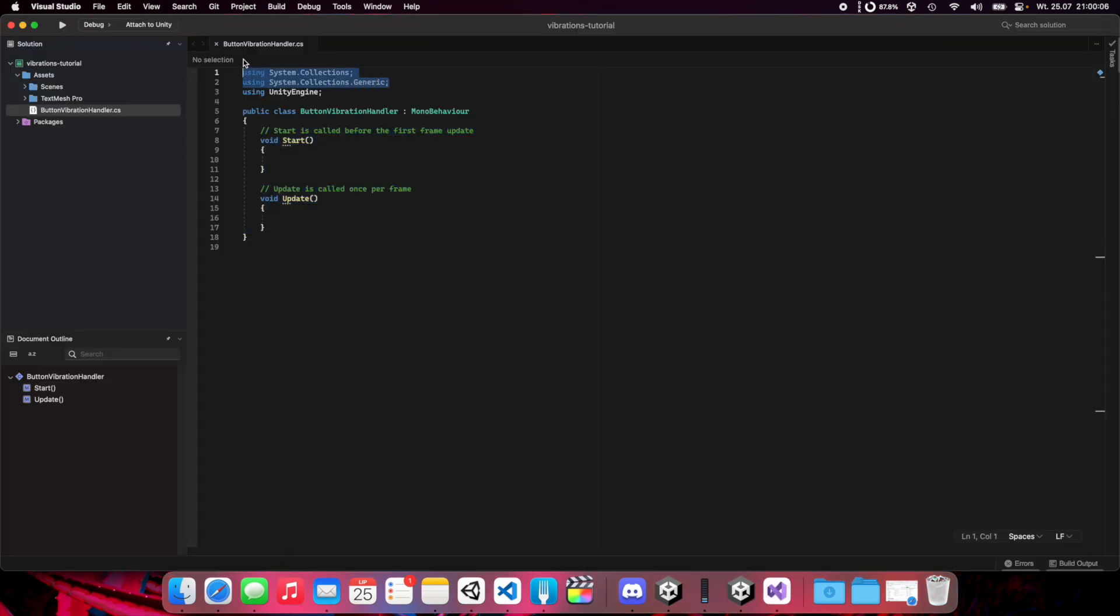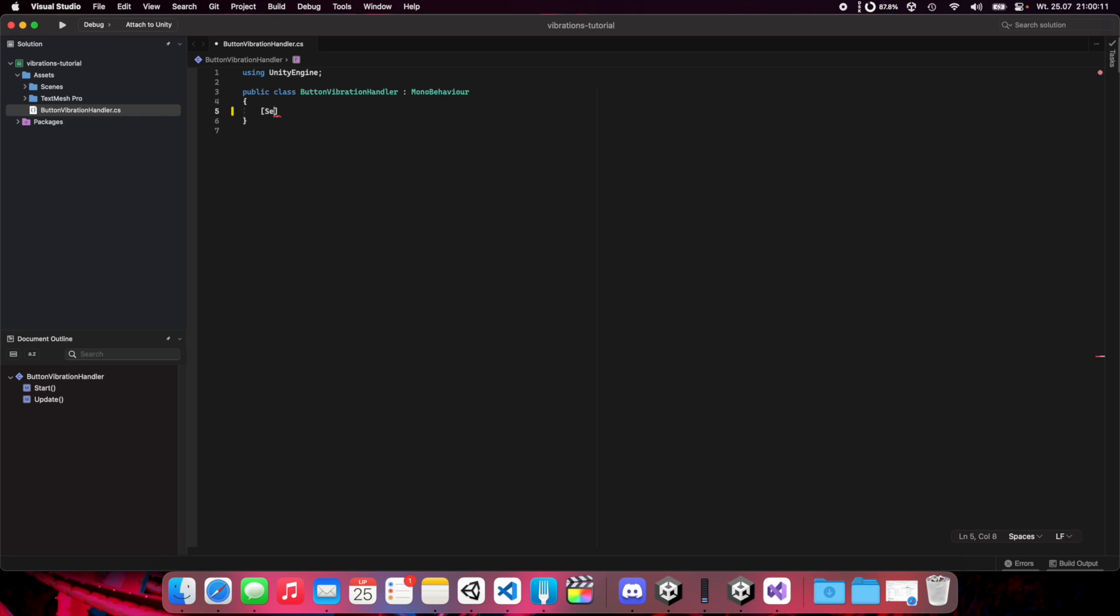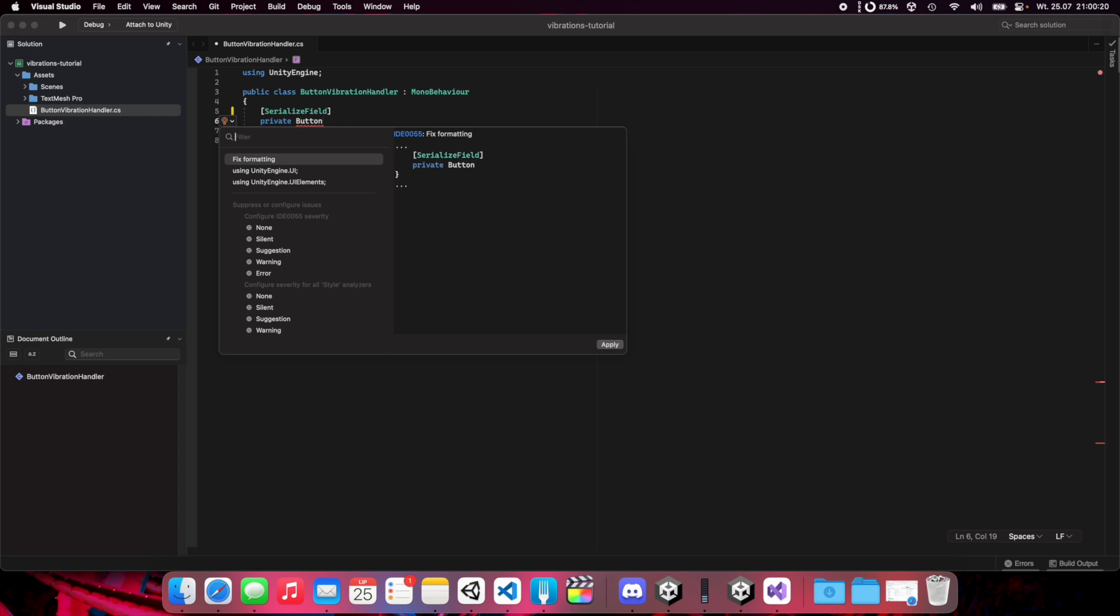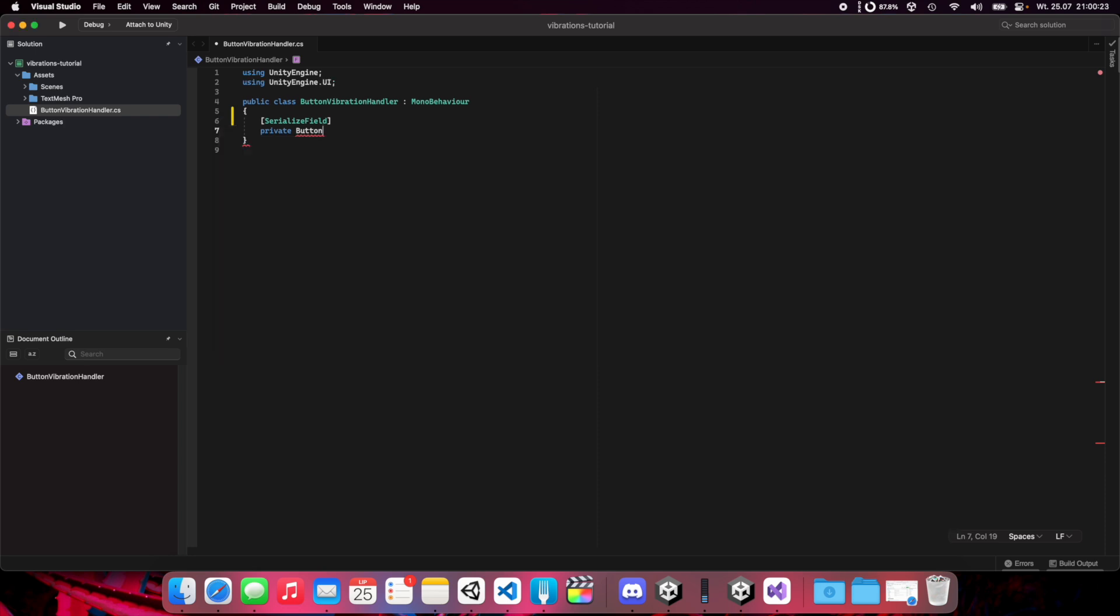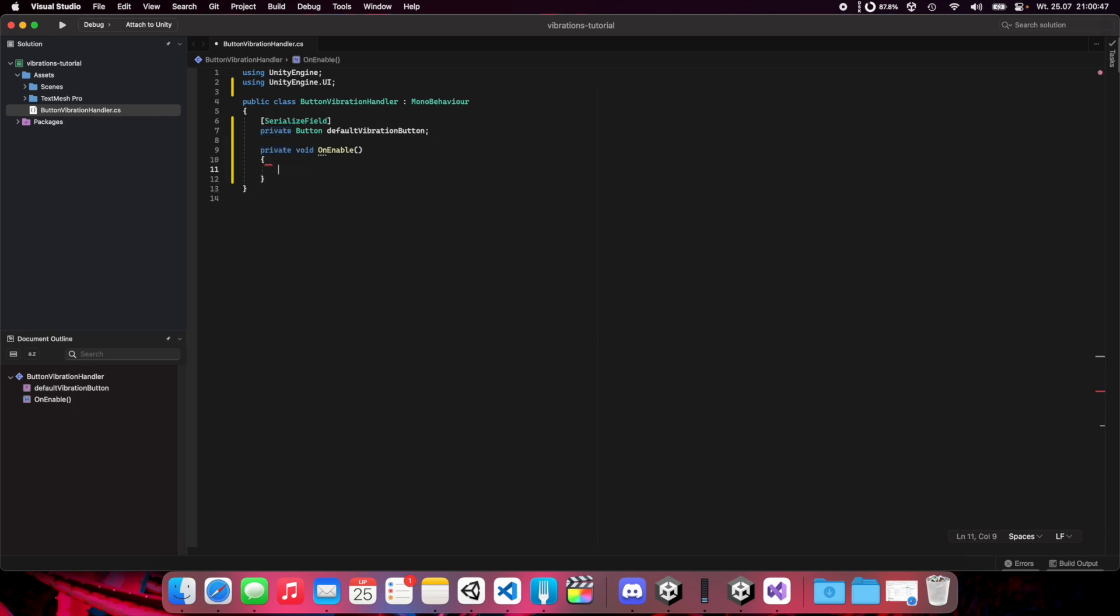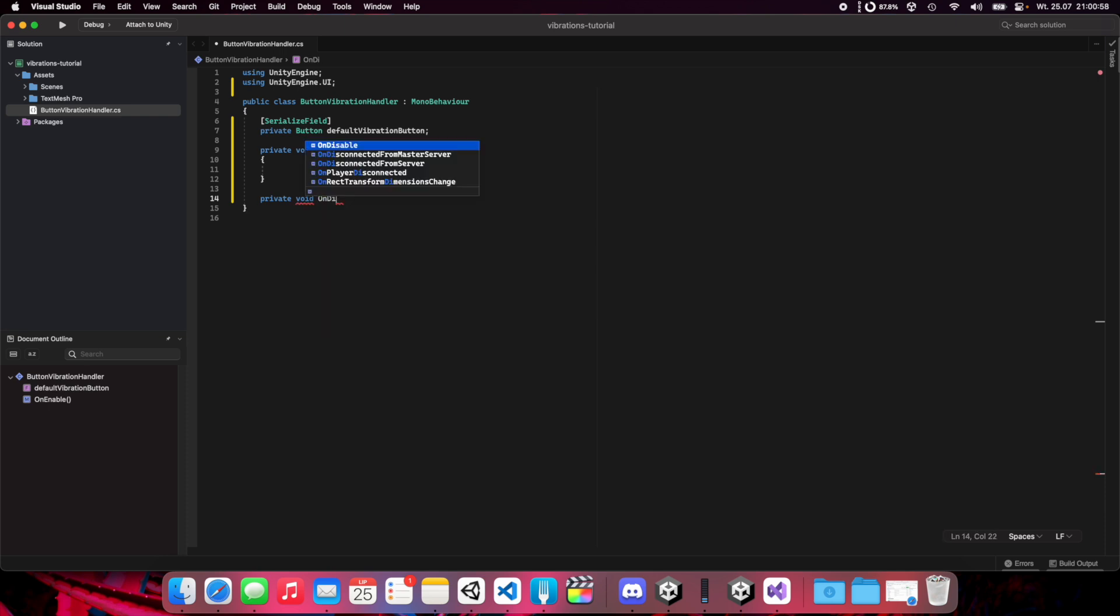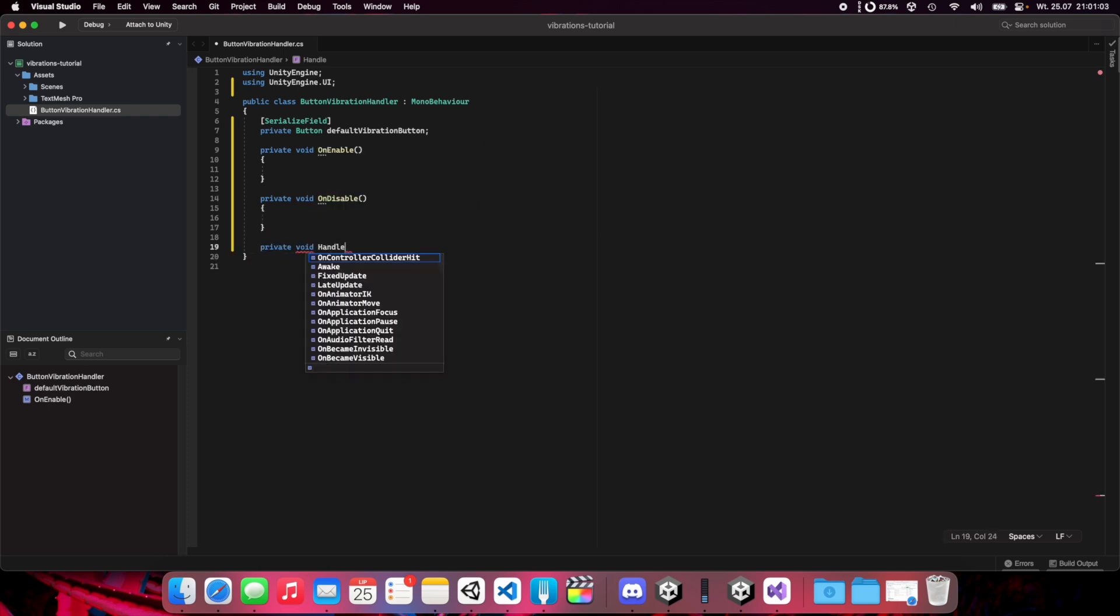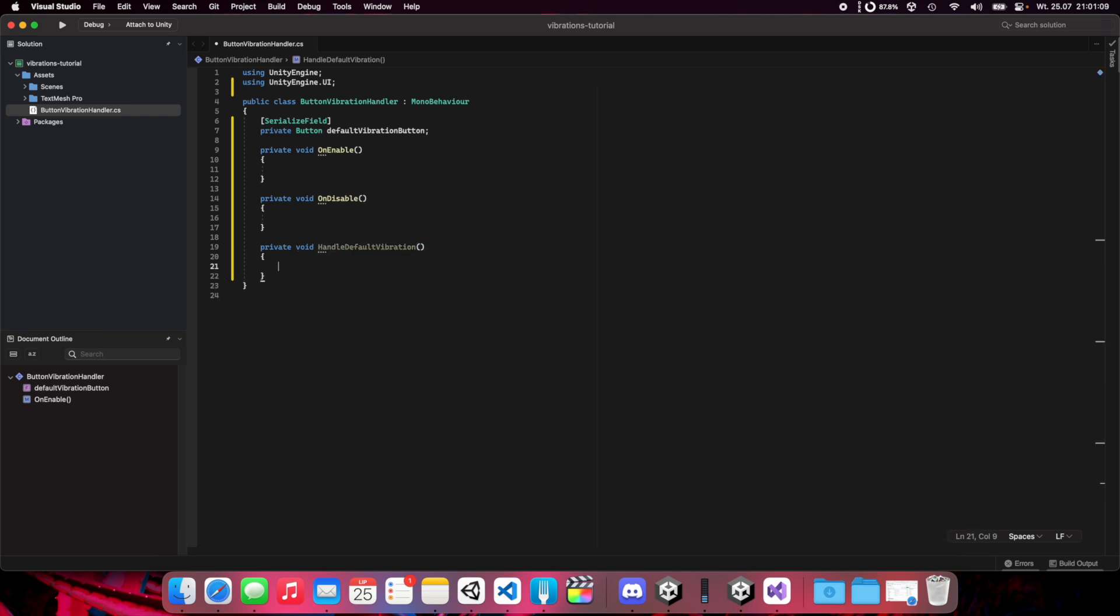We have the standard script here. You can delete this. We need a reference to our button. We'll need to import UnityEngine.UI. This is the default vibration button. Remember that you should always use serialized fields, not making the fields public. Now let's create OnEnable function, OnDisable function, and handle default vibration function.